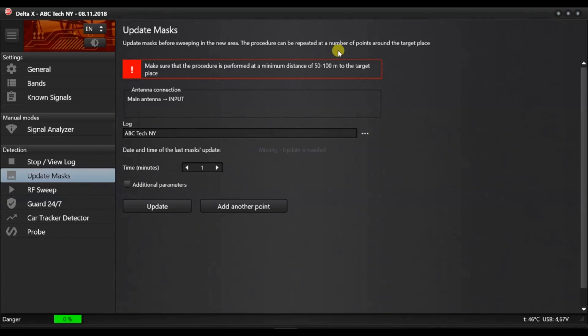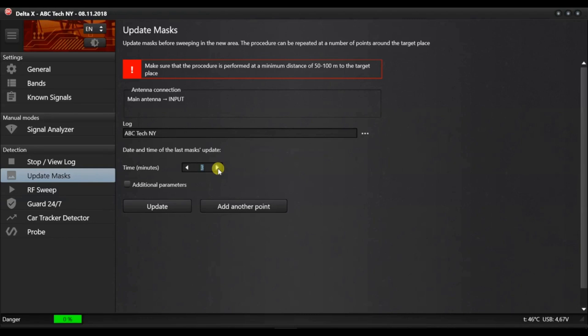If the log already contains the masks, the update is not obligatory but it is recommended. Select the time in minutes according to your needs. The longer the time you select, the less false alarm rates you will get during a subsequent detection.